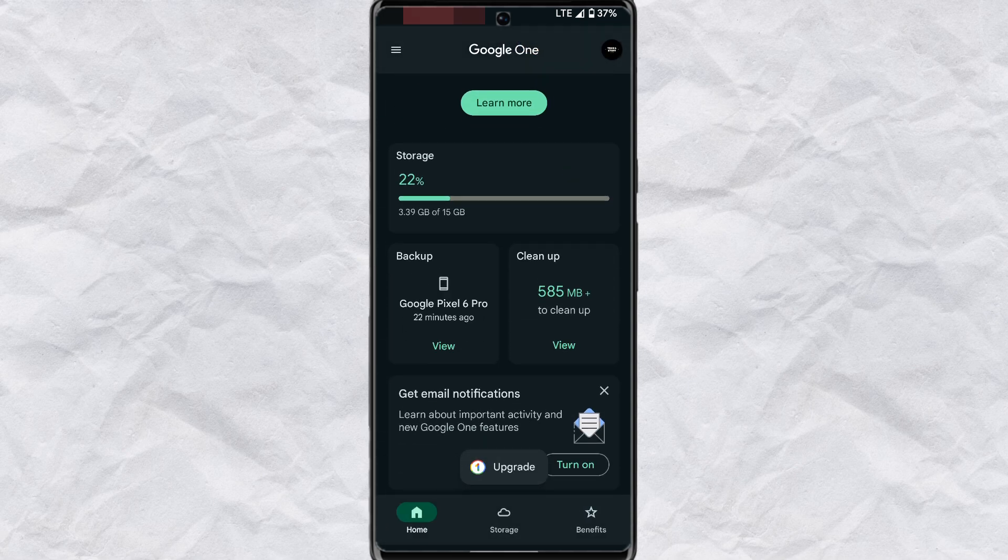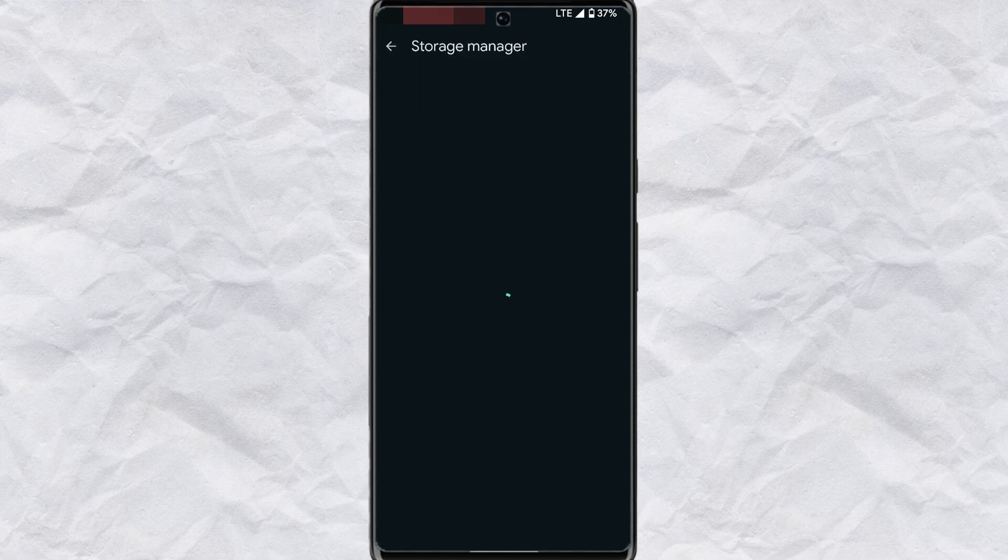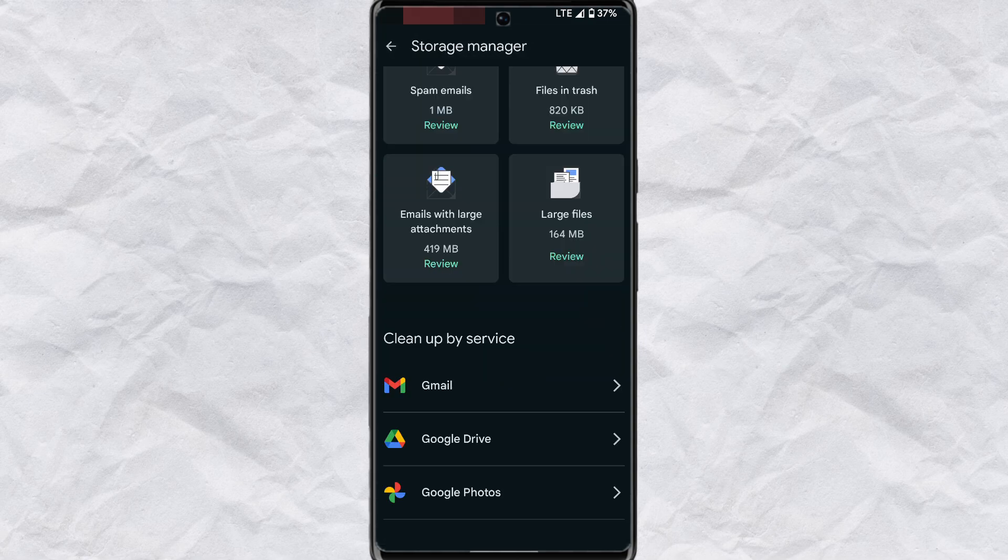Tap on get started and tap on continue. Scroll down to the bottom and you can also tap on view in this section. And you'll find the same options to help you free up your space.